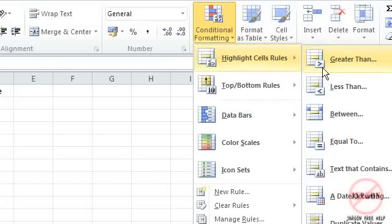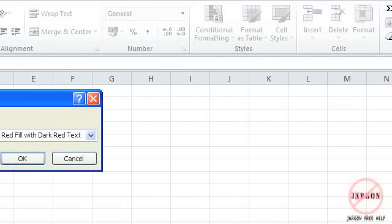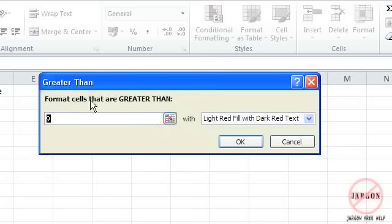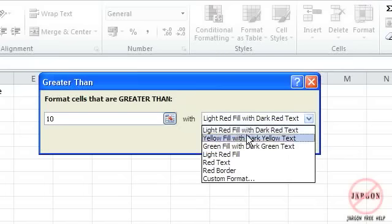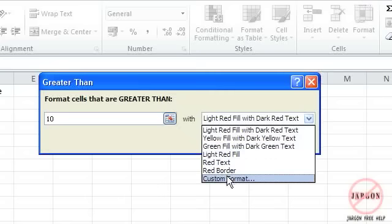But let's say I wanted all of mine, anything over five to be highlighted say as in bold. So I just click on it, my dialog box comes up, format cells that are greater than. And I'm just going to change that to 10. And it has some predetermined ones: light red fill with dark red text, yellow fill with dark yellow text, green, red text. Let's just do red text here. You could do a custom format, you could tell it exactly what you want to come up.